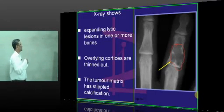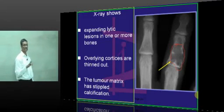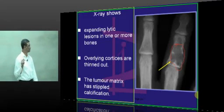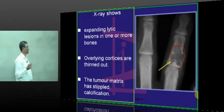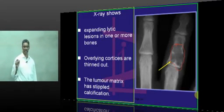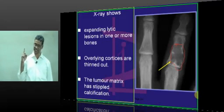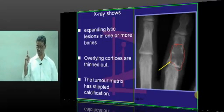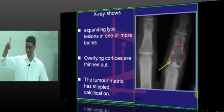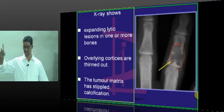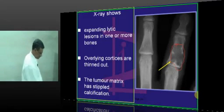Radiologically, there is an expanding lytic lesion in one or more bones, with the overlying cortices thinned out. The tumor matrix has stippled calcification. Remember that stippled calcification always indicates a tumor of cartilage origin.